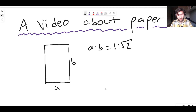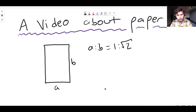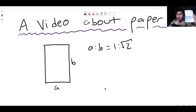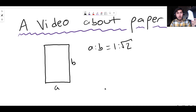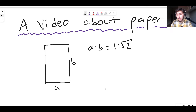Now you might think that's brilliant — folding paper in half and there's a cool ratio there. But it's actually a lot more than that. Because this ratio, 1 to root 2, is the only ratio possible where if you fold the piece of paper in half, you get the same ratio of width to length every time. This A5 just looks like an A4 piece of paper that's been shrunk. The ratio of width to length is the same no matter how many times you fold it.